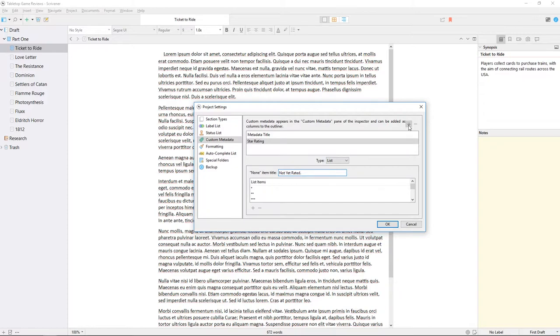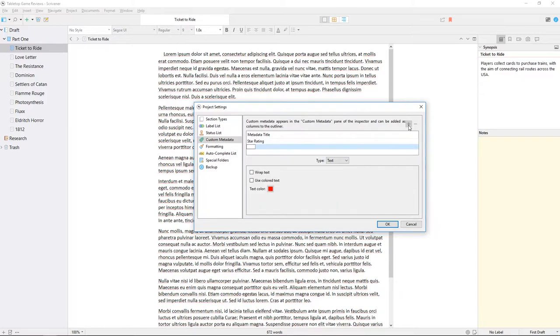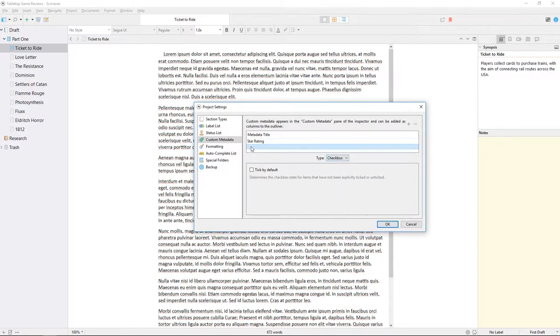Now I'll click the plus icon to create another item of custom metadata, this time setting the type to checkbox. I'll label this complete, and will use this to keep track of whether the review is finished.